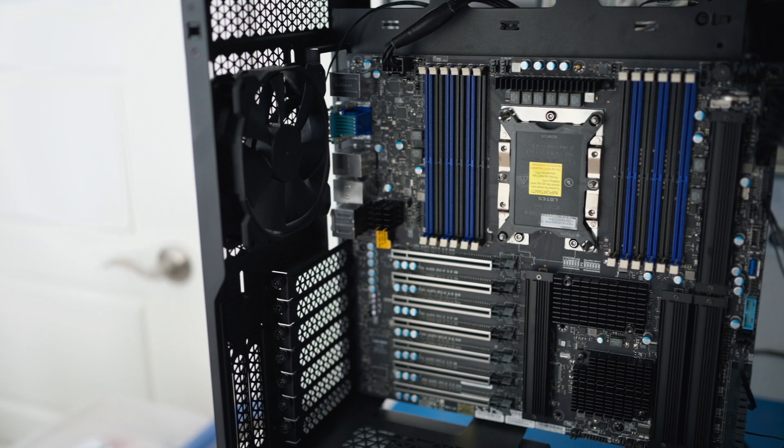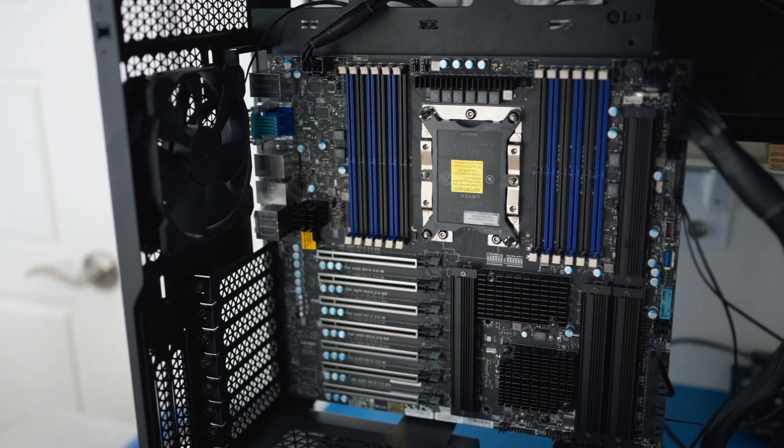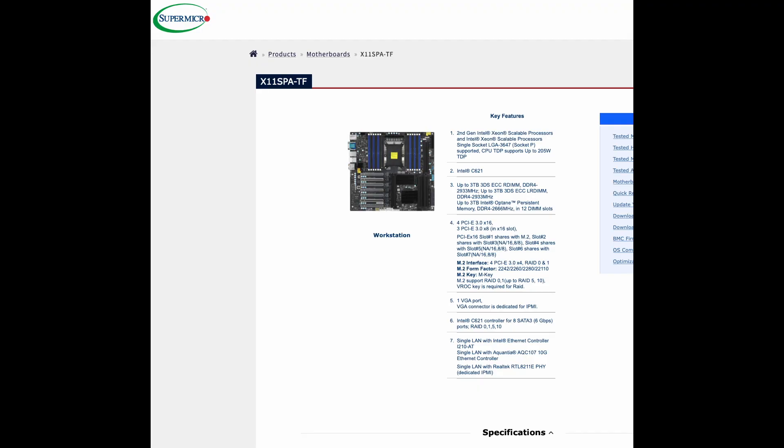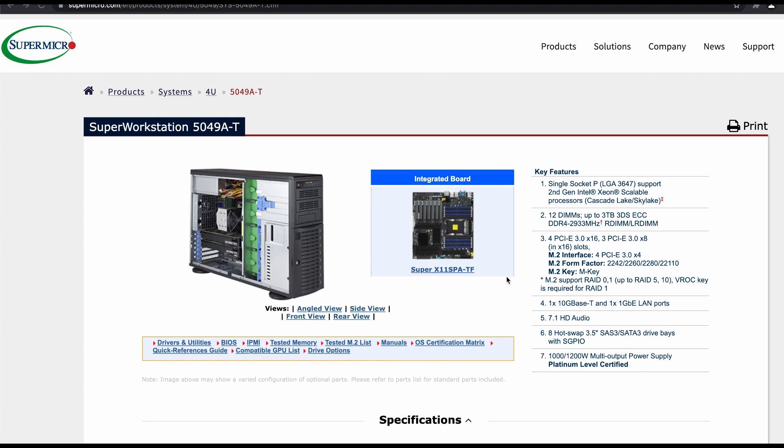Next, let's build the system. From a DIY perspective, the easiest motherboard is the X11 SPATF board manufactured by Supermicro. It also sports a single socket with 12 DIMM slots instead of 8, which will help with my data science configuration that utilizes Optane persistent memory.